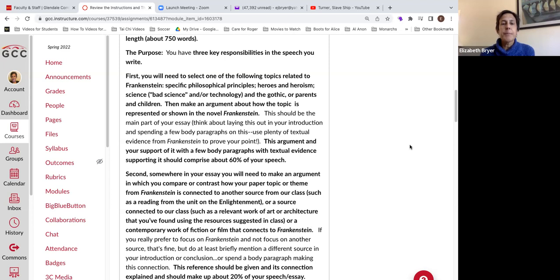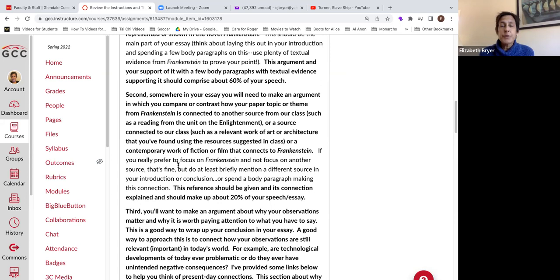The second responsibility is that somewhere in your essay you will need to make an argument in which you compare or contrast how your paper topic or theme is connected to another source from our class, which could be a reading from the Enlightenment section or a source like a piece of art. We're going to talk about several pieces of art today.